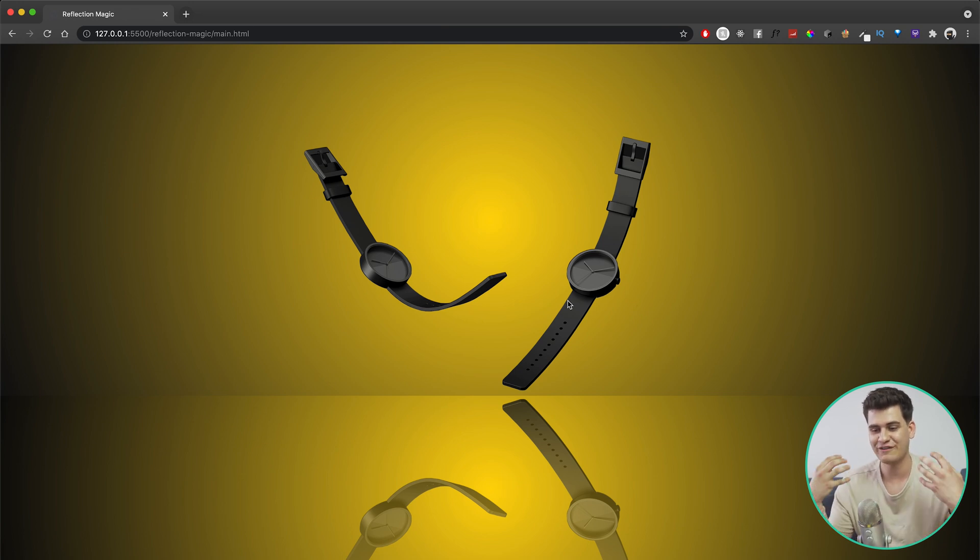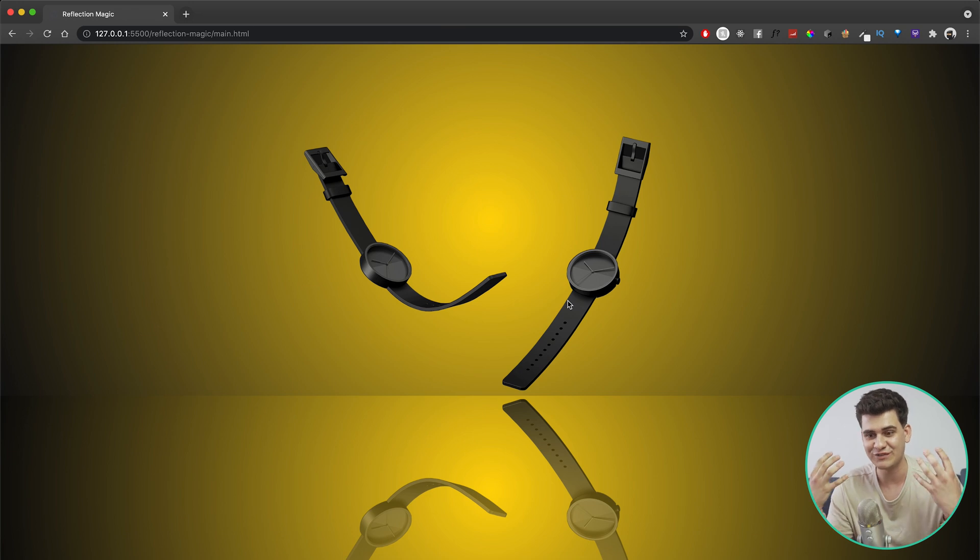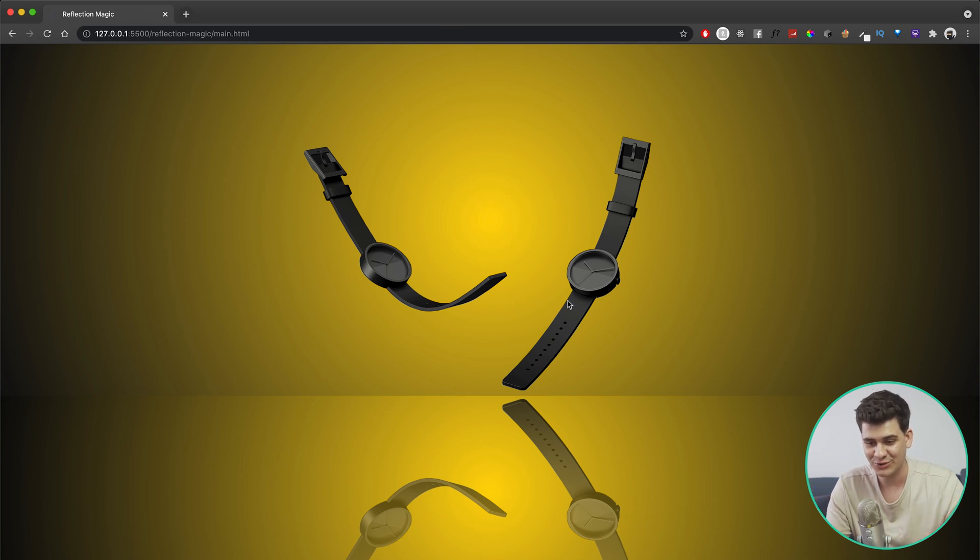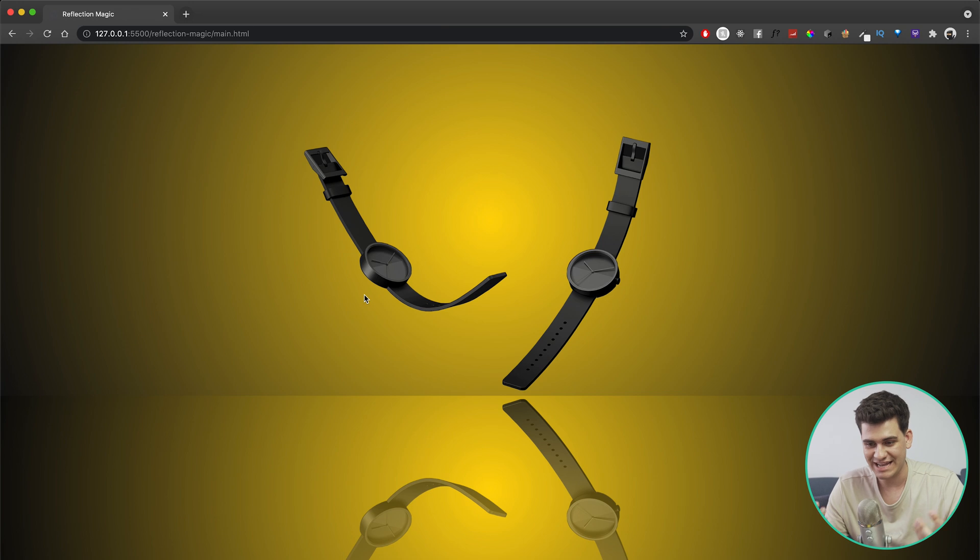However creative you want to be, this is exactly how to do it. Now I hope you guys enjoyed this video, I hope you learned something new, I'm really happy that I can share this with you.